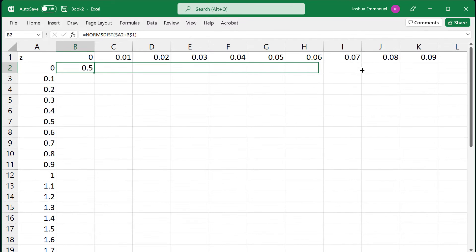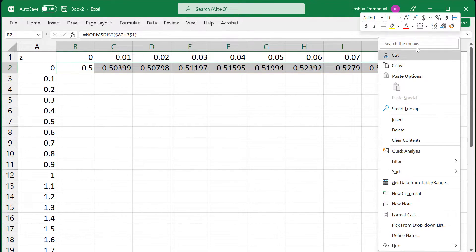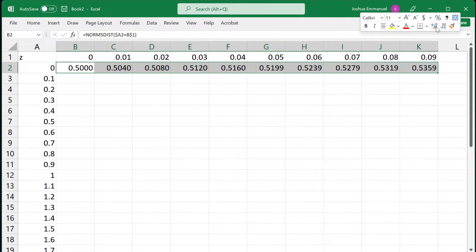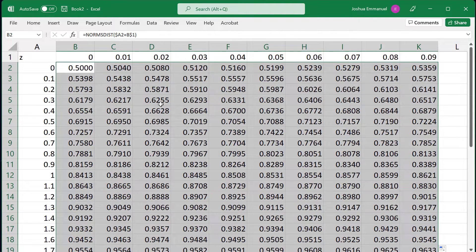Ctrl-Enter and drag the fill handle to the right. Right-click and increase decimal places to 4. Double-click the fill handle to copy it down.